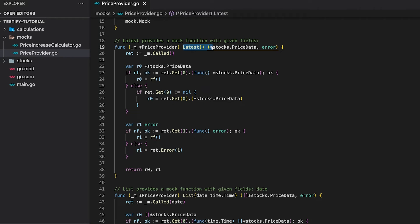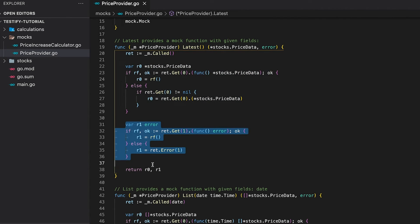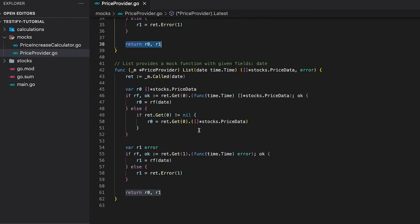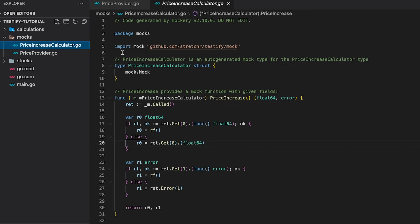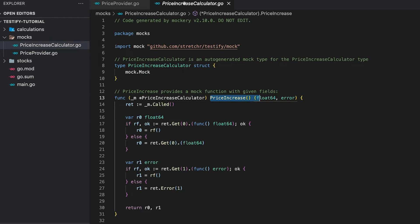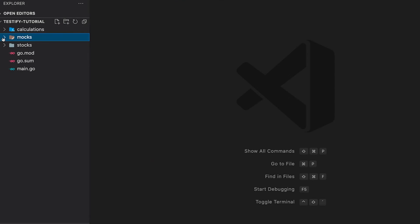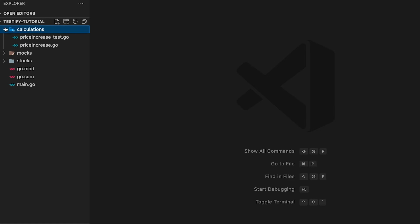Mockery generated a PriceProvider struct that embeds the testify mock struct, and it also generated the member functions to implement the interface. Looking at the List function, you can immediately see the similarities to our self-written mock: first the Called function, then proper nil and type checks on all return values, and finally the return statement. Mockery also generated a mock for the PriceIncreaseCalculator interface. It's always good to know how things work internally so you can debug more easily.